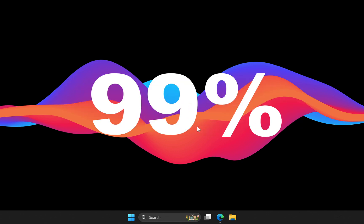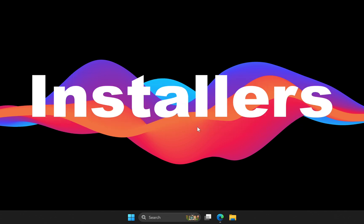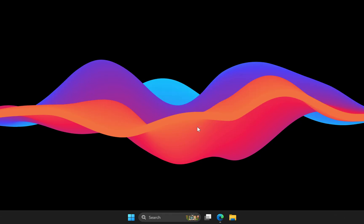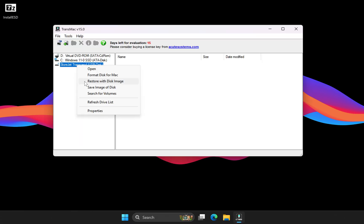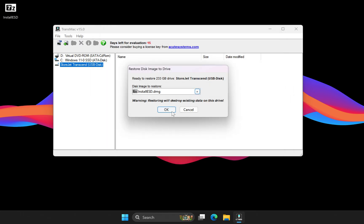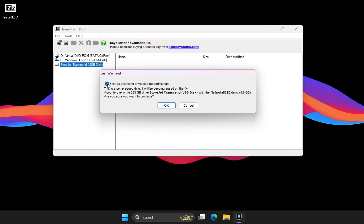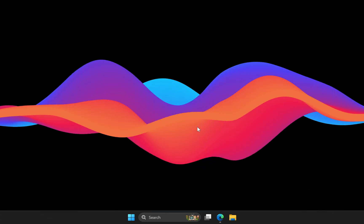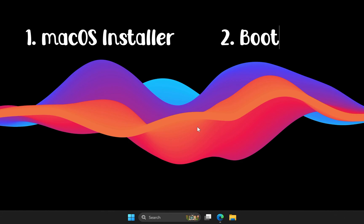Did you know that 99% of macOS USB installers created on Windows fail? The reason is simple: most tutorials only show you how to write a macOS DMG file to a USB. But restoring the DMG alone doesn't make the drive bootable. To build a fully working macOS installer you need two things: the macOS installer itself and the essential boot files that make it actually start up.